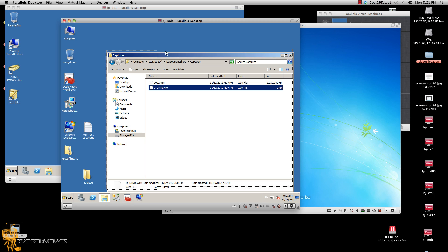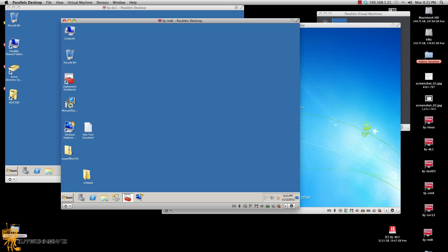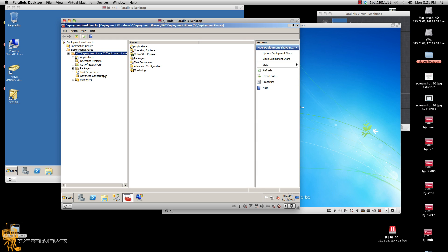So in part three, it's time to import your custom image and tell the task sequence that you want to deploy your custom image and also push out your D drive to your machine. I actually did that already — I'm just going to show you what I did.